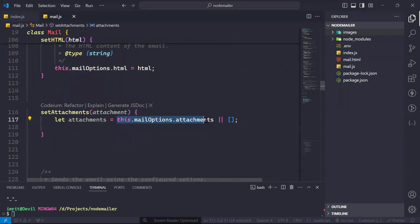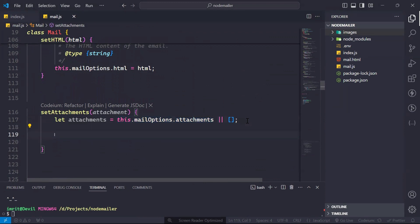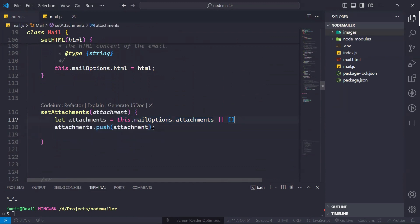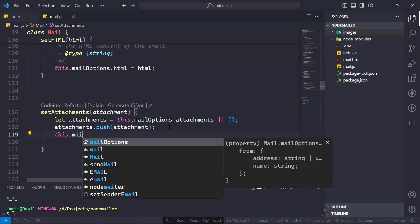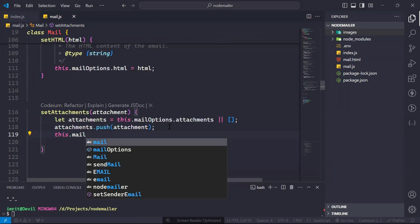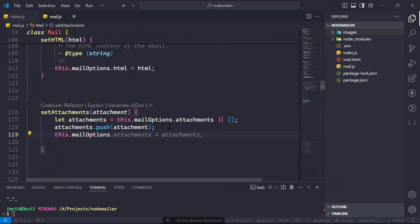Otherwise, it will take that attachment array and we will push the new attachment into it. Then we have to set this.mailOptions.attachments equal to the new attachments array.